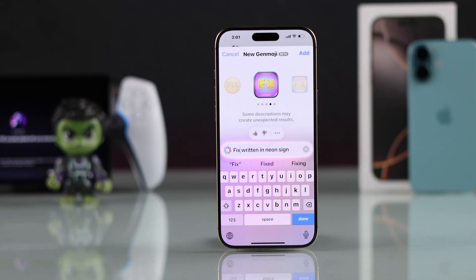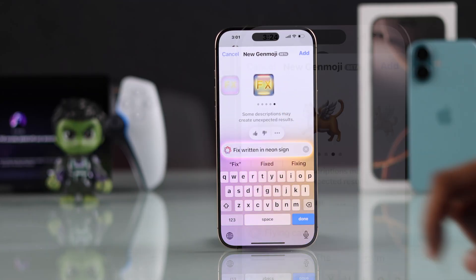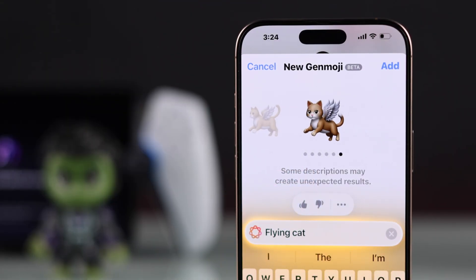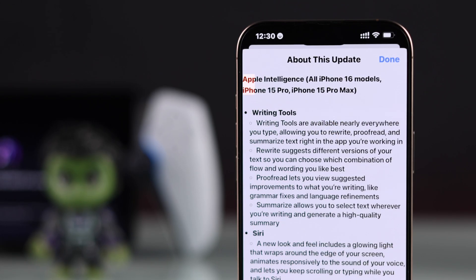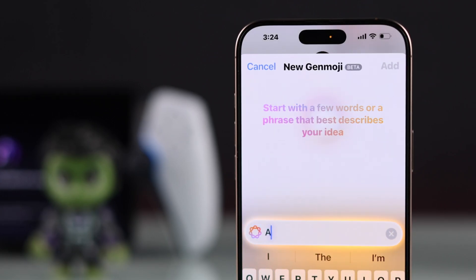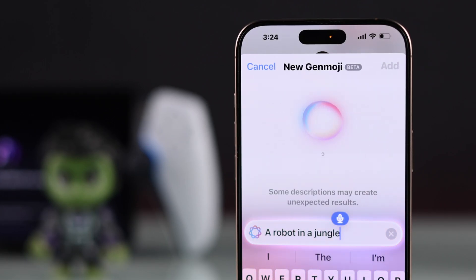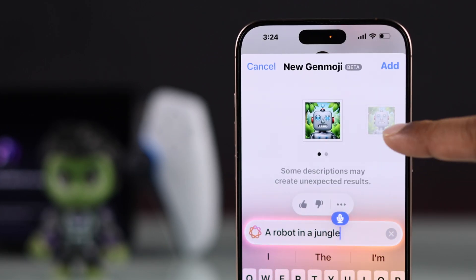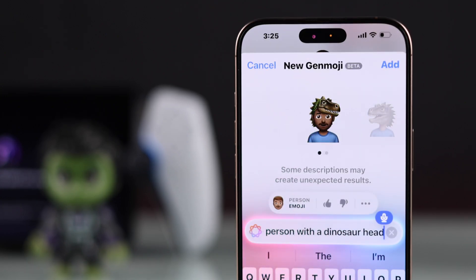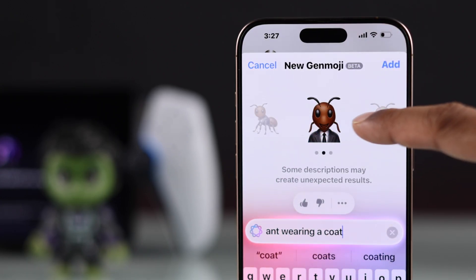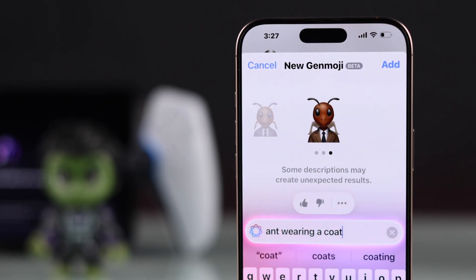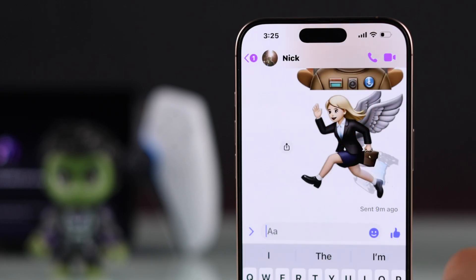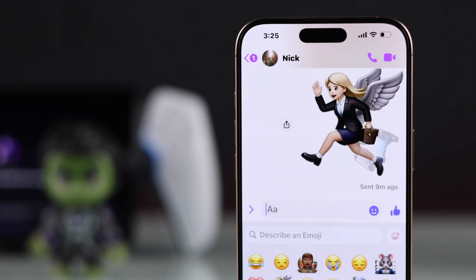Genmoji, Apple Intelligence's powered emoji creation tool, is now available on iPhone 16 models and iPhone 15 Pro and Pro Max. Using Genmoji, you can create any type of stickers and even turn people into emojis within a few seconds. Then you can use them across all your social media apps and text messages. Let me show you how you can create your own AI powered emojis using Genmoji.